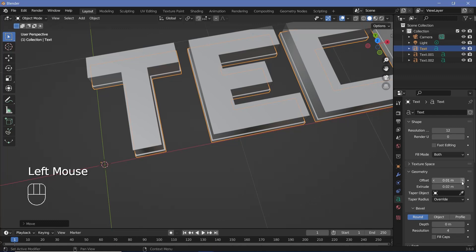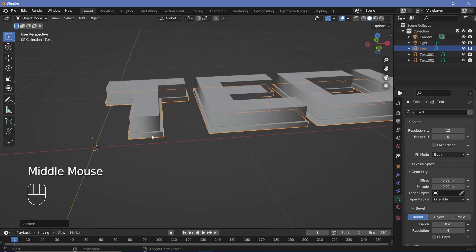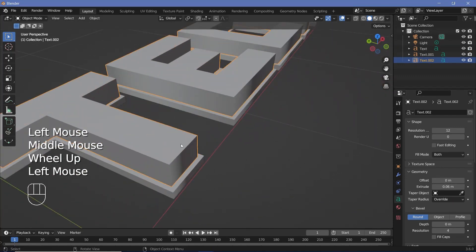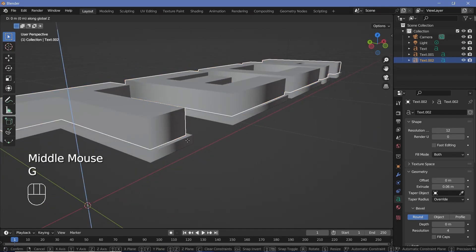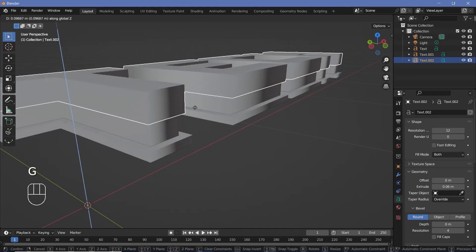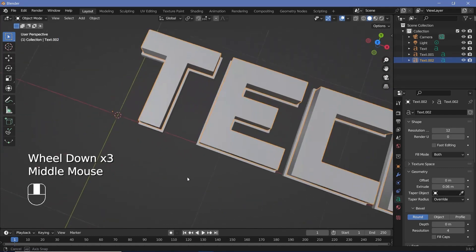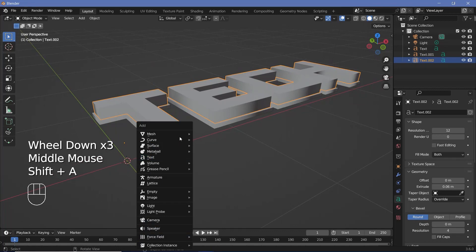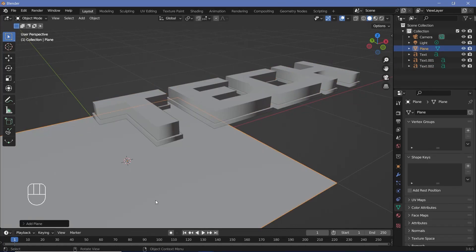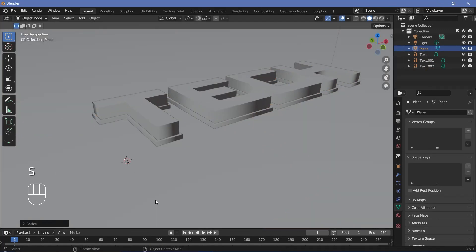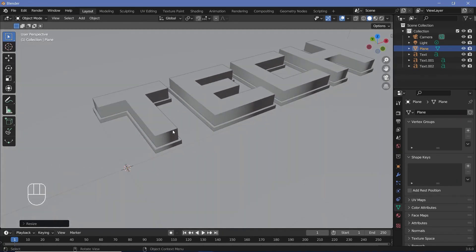I want the base to be even larger than the top, so I'll increase the offset to a positive value of 0.02. Now you have three text objects: one acting as our base, one as our cap, and one in the center — the middle layer. Once you're set with all of this, press Shift+A and search for a mesh plane to act as our floor. Press S 100 to make it nice and big.